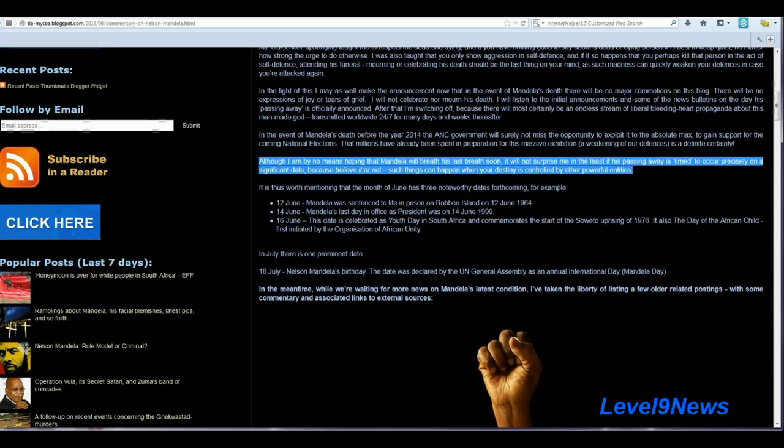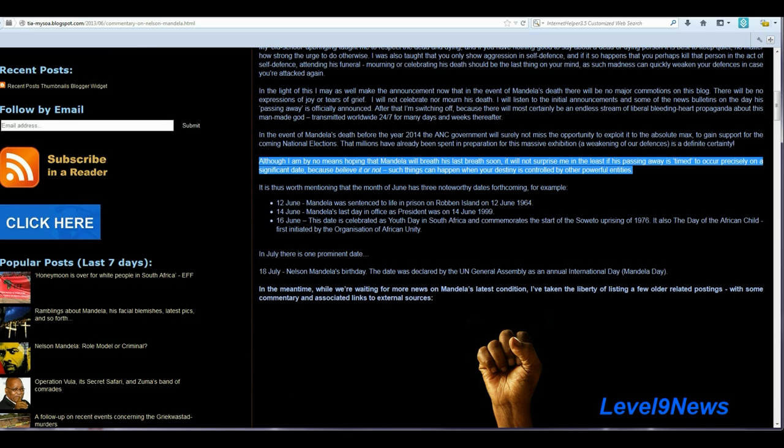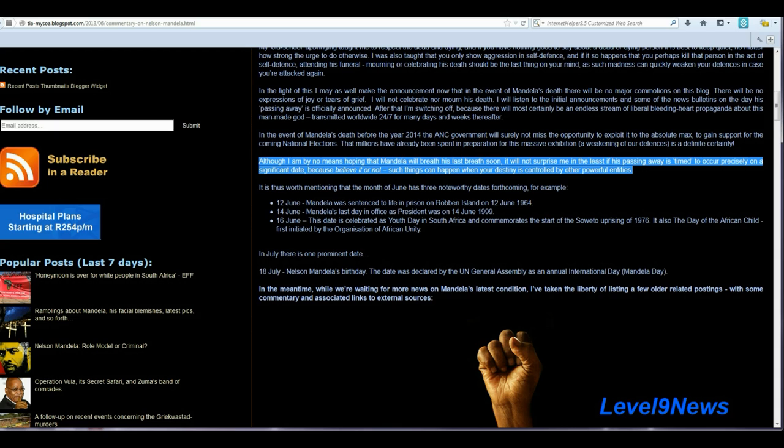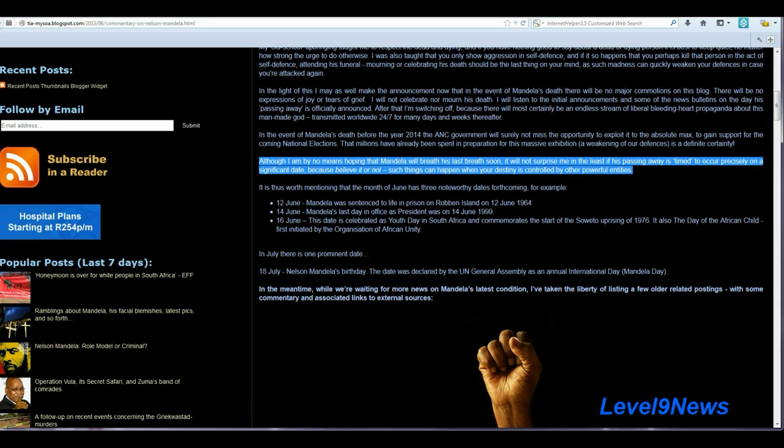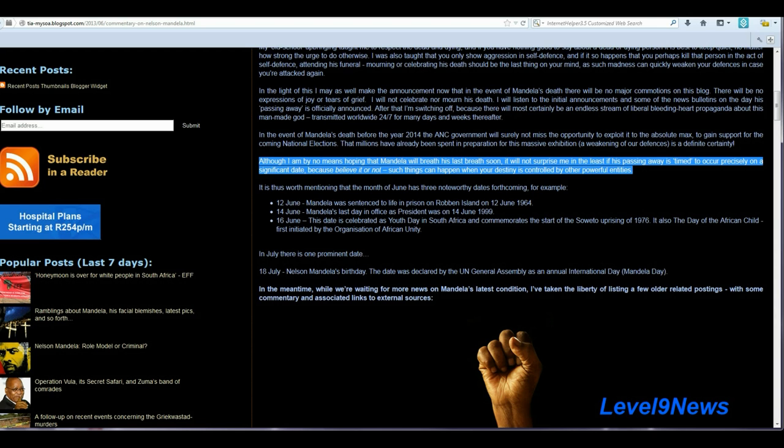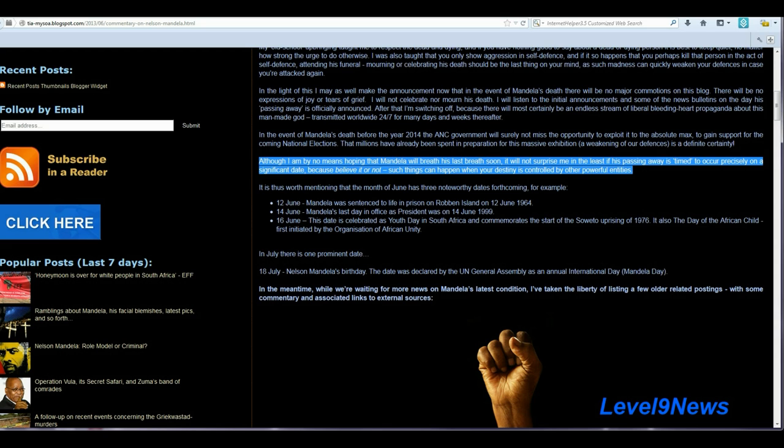And she says, although I am by no means hoping that Mandela will breathe his last breath soon, it will not surprise me in the least if his passing away is timed to occur precisely on a significant date because, believe it or not, such things can happen when your destiny is controlled by other powerful entities. Very insightful in light of the announcement, once again, of Mandela's death on December 5.